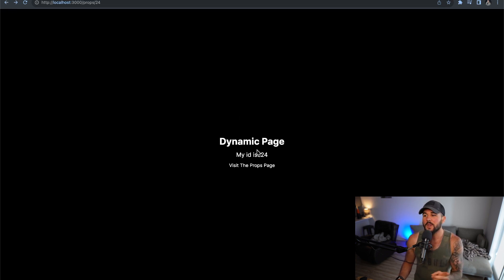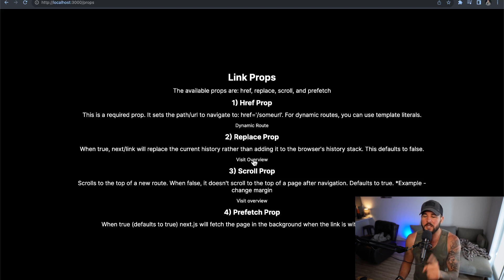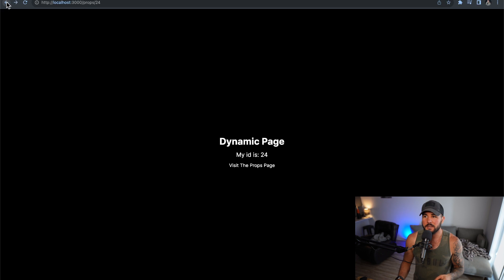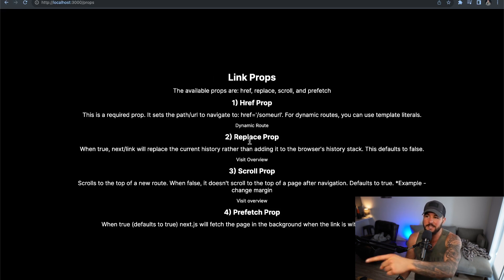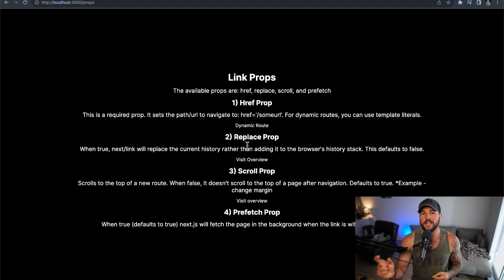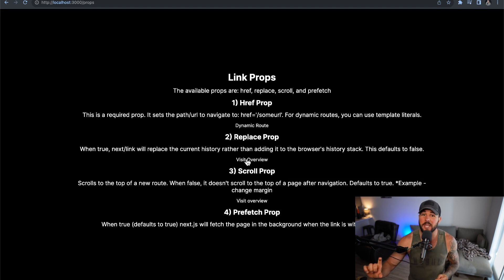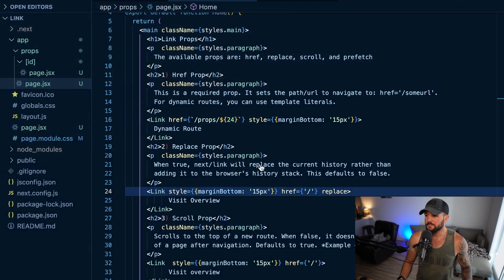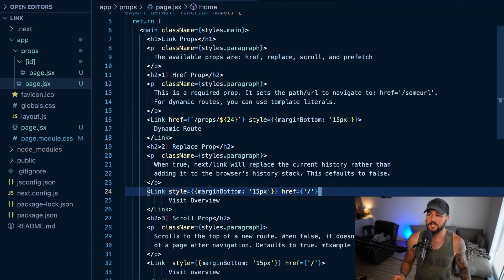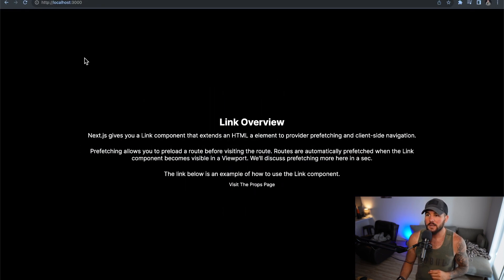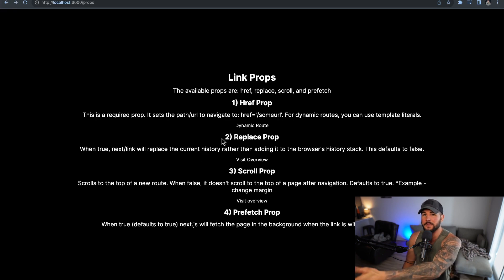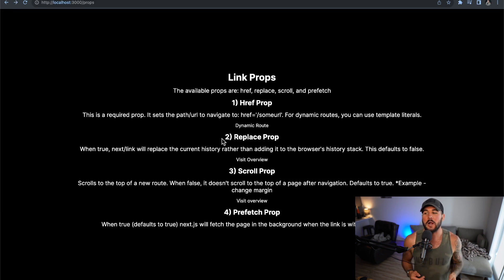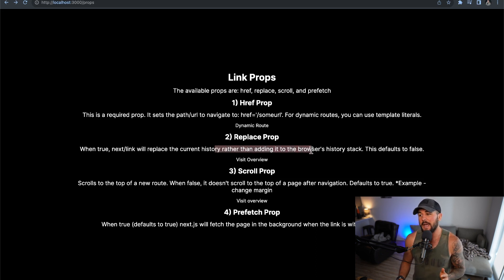It doesn't go back to the props page when I hit the back button because it does a replace of the history — it doesn't add that entry to the history stack. But if I remove 'replace' so it defaults to false, then I click 'visit overview' and click the back button, I go back to my props page because it's now adding it to the browser stack instead of replacing it.